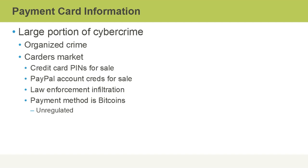And often, payment for these types of nefarious items is done through Bitcoins. That's because Bitcoin payments are really unregulated. However, transactions are normally publicly recorded on blockchain. But there are ways around everything. This can be circumvented through Bitcoin using a Tumblr or an anonymizer.